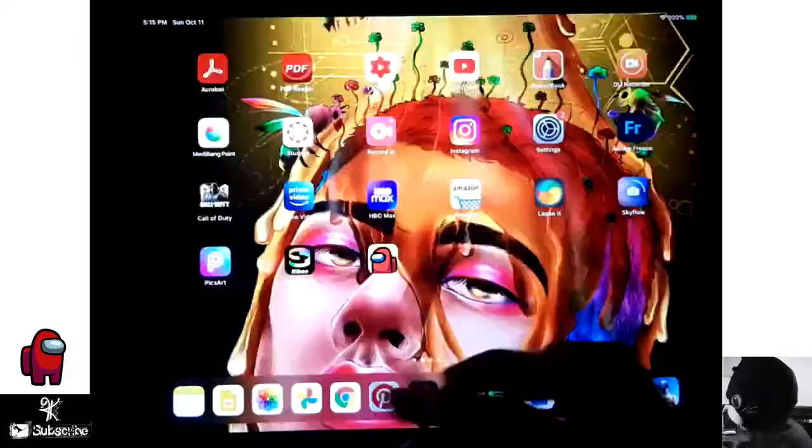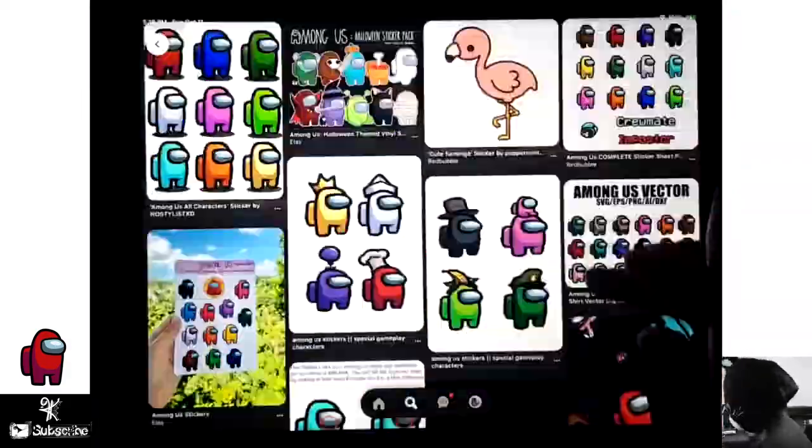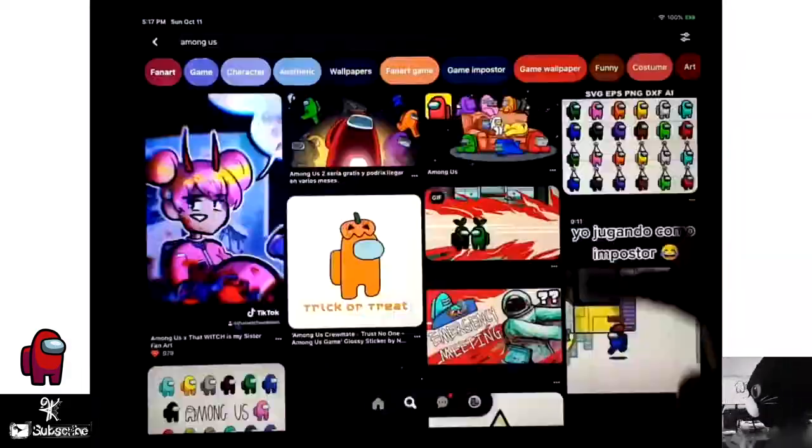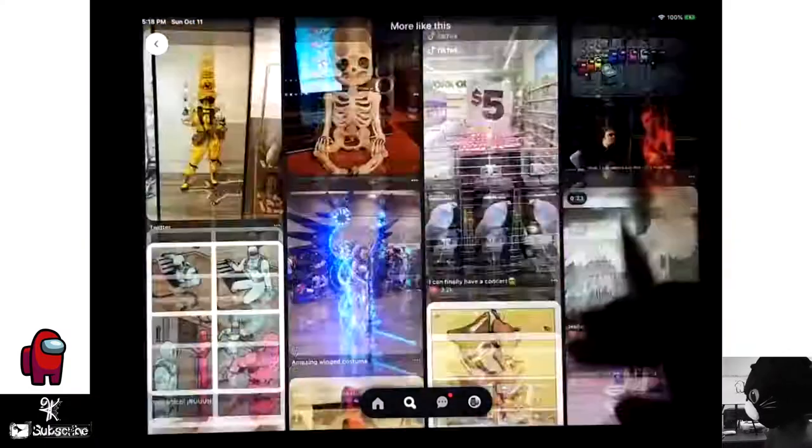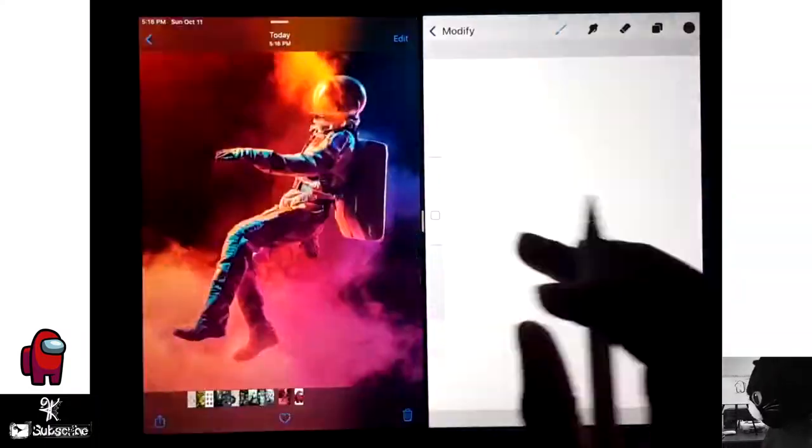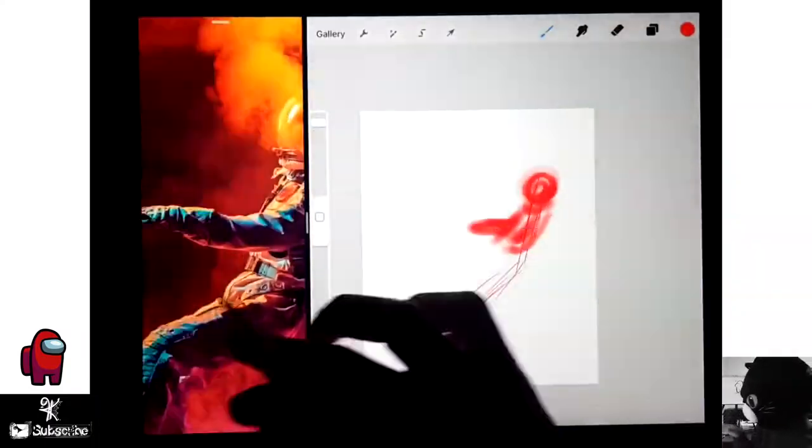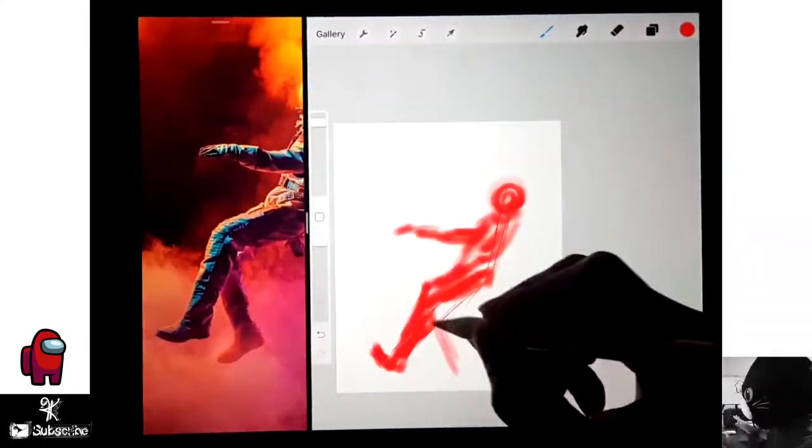Hi, my name is Kyuze and welcome back to my channel. Alright, so today I'll be making some Among Us fan art as you can see.